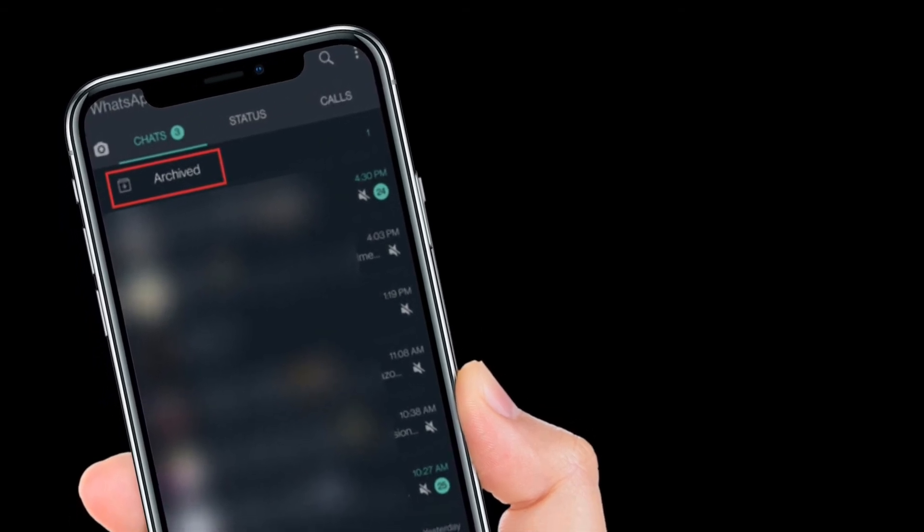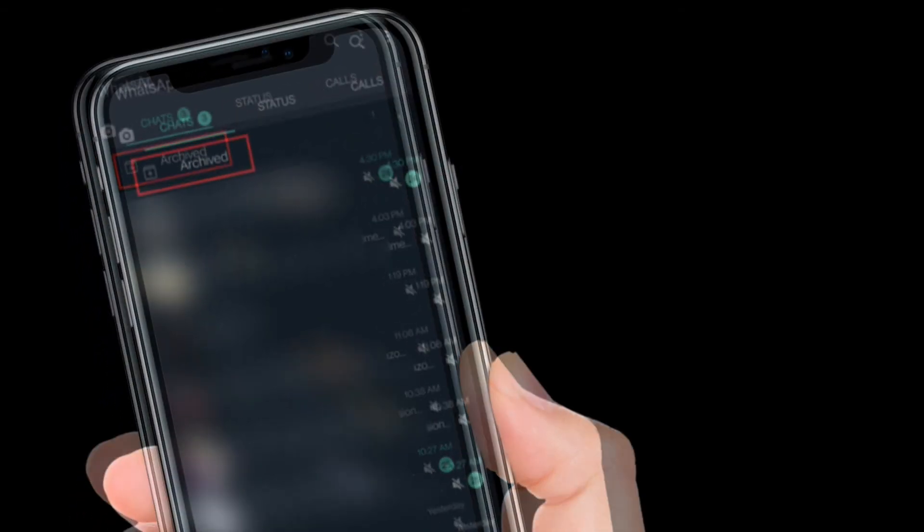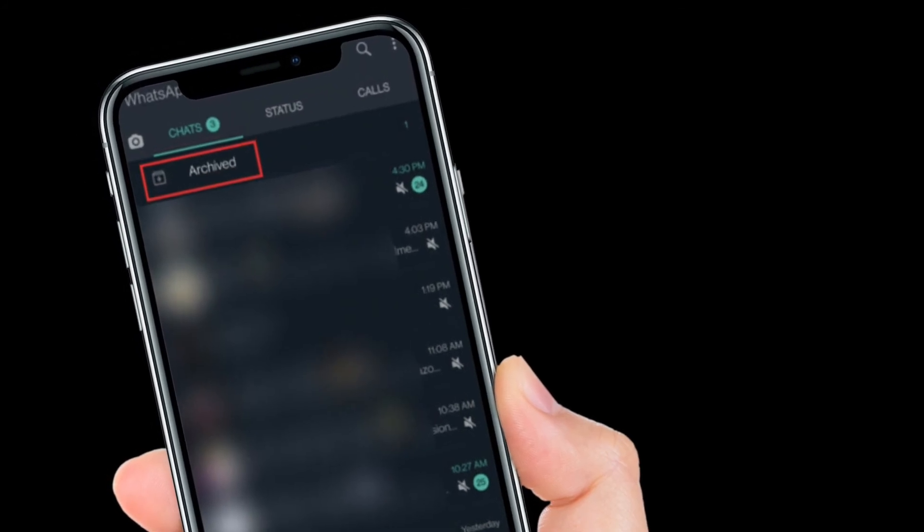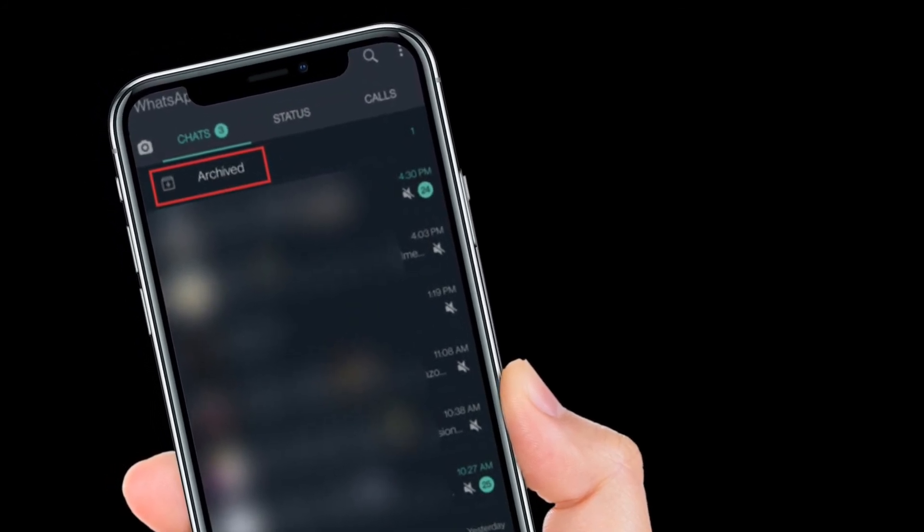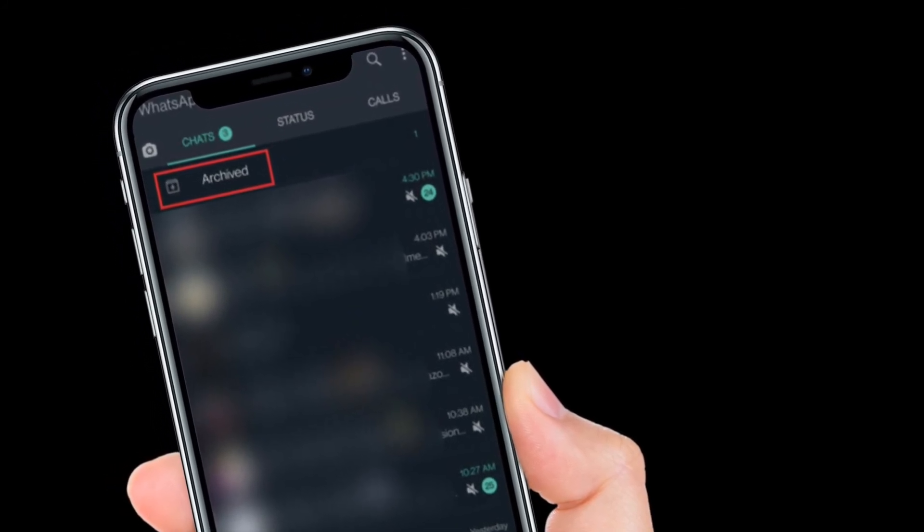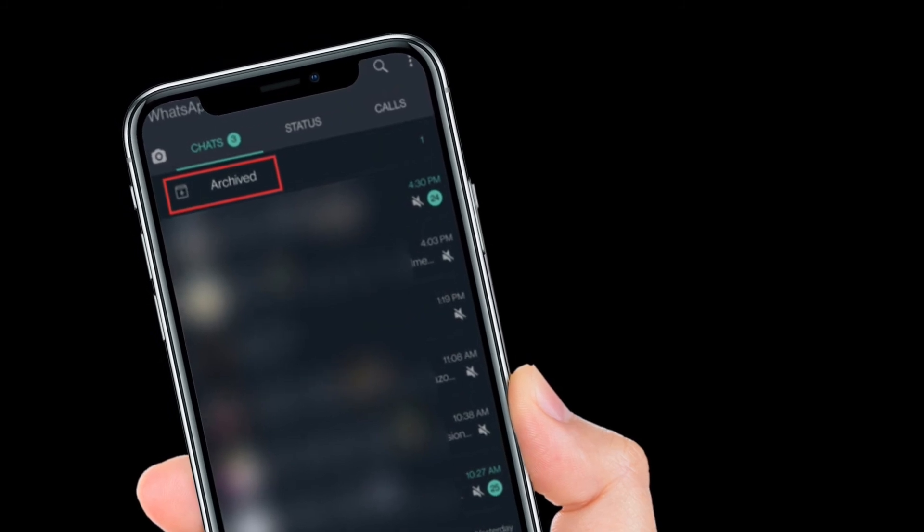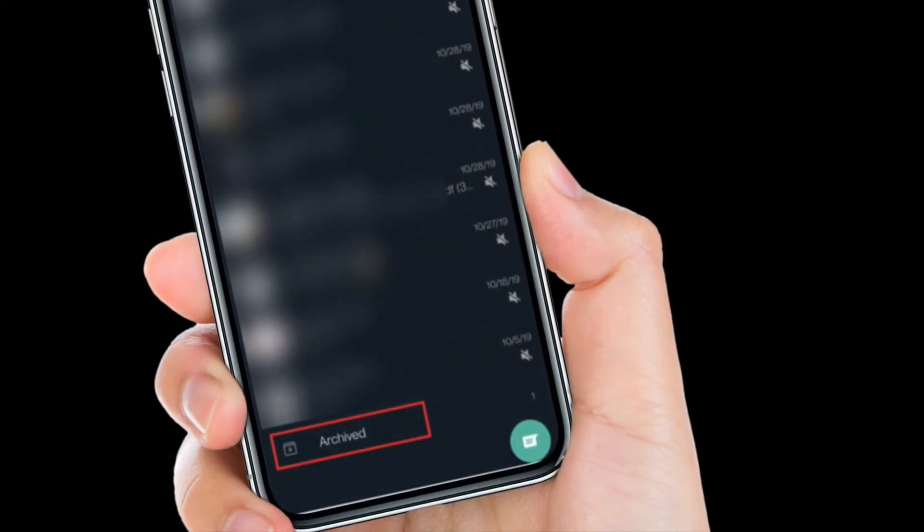It's worth noting that when you enable keep chats archived, WhatsApp will show the archived chat section at the top of the screen. When it is disabled, you will find it at the bottom of the conversation.